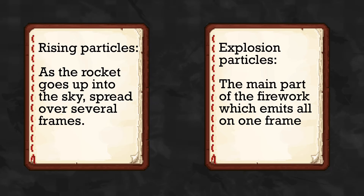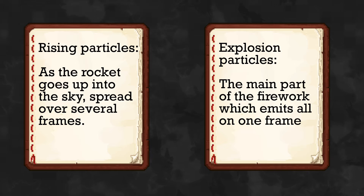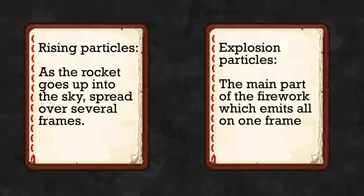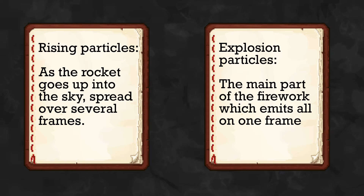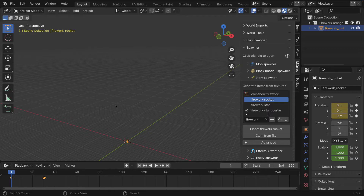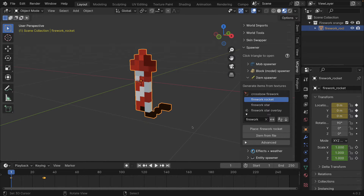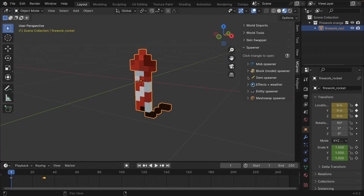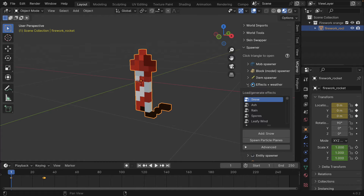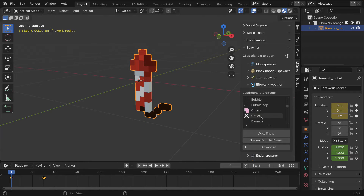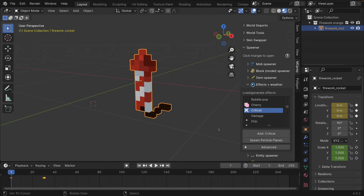We're going to set up two particle systems: one for the trails of the rising rocket and another for the explosion itself. To create the initial effect of the trails rising up we first need the actual particle effect. I'm not sure of the exact perfect particle for this, but we'll look under the effects and weather spawner for one that seems reasonable. I think the critical damage particle is probably close enough for what we want.